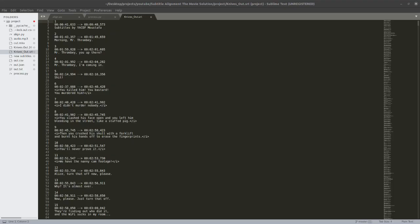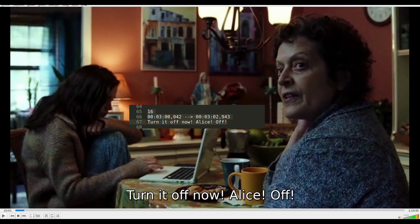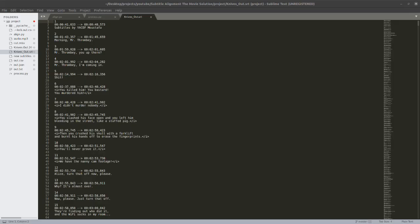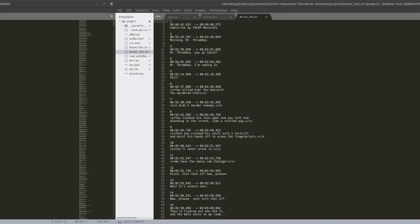When we open a subtitle file, we see a sequence 1, 2, 3, 4, this number, and there's a timestamp. And then there's a text. So these are the three things which we need to make a subtitle file, the SRT file. The timestamp here indicates from which location, which time point in the movie, till what time point in the movie, the text will be displayed as a subtitle.